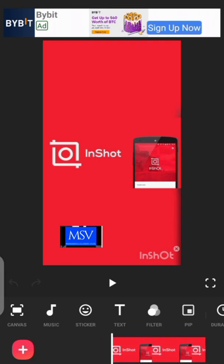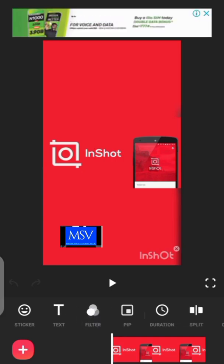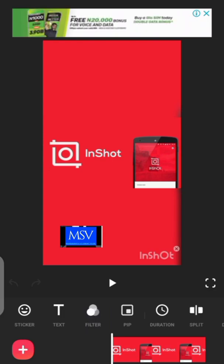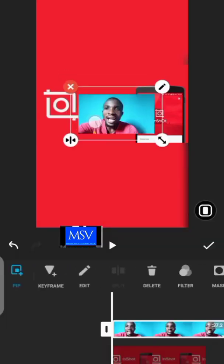After choosing the picture you want to use as your background, the next thing you're going to do is click on 'PIP' in the InShot video editor. Once you click on PIP, it will take you to where you select the video whose background you want to change. I'm going to be changing the background of the intro video I used in this particular video, so I'll click on that video.